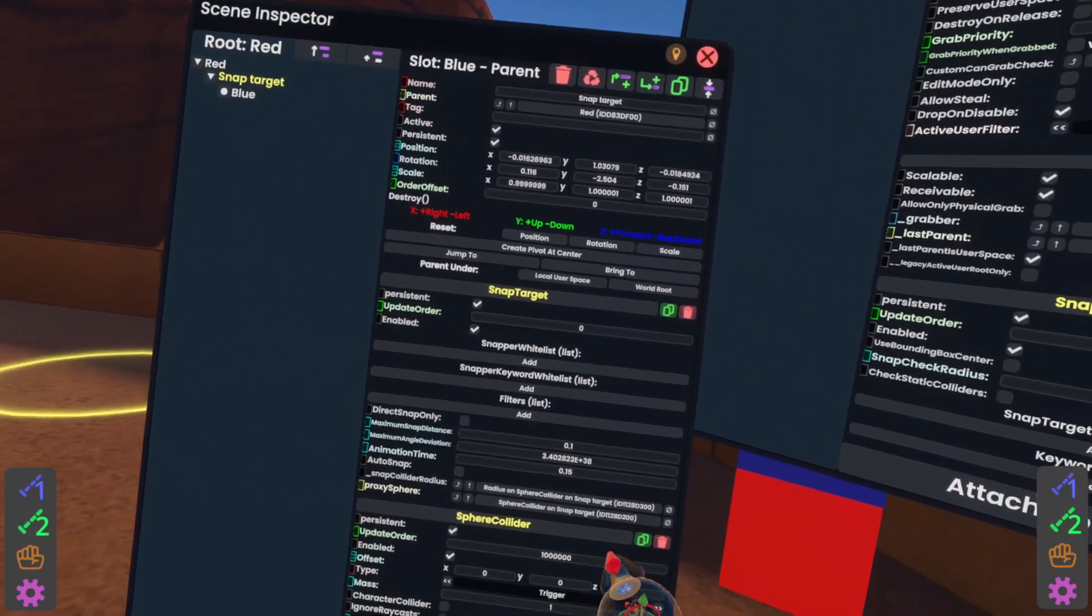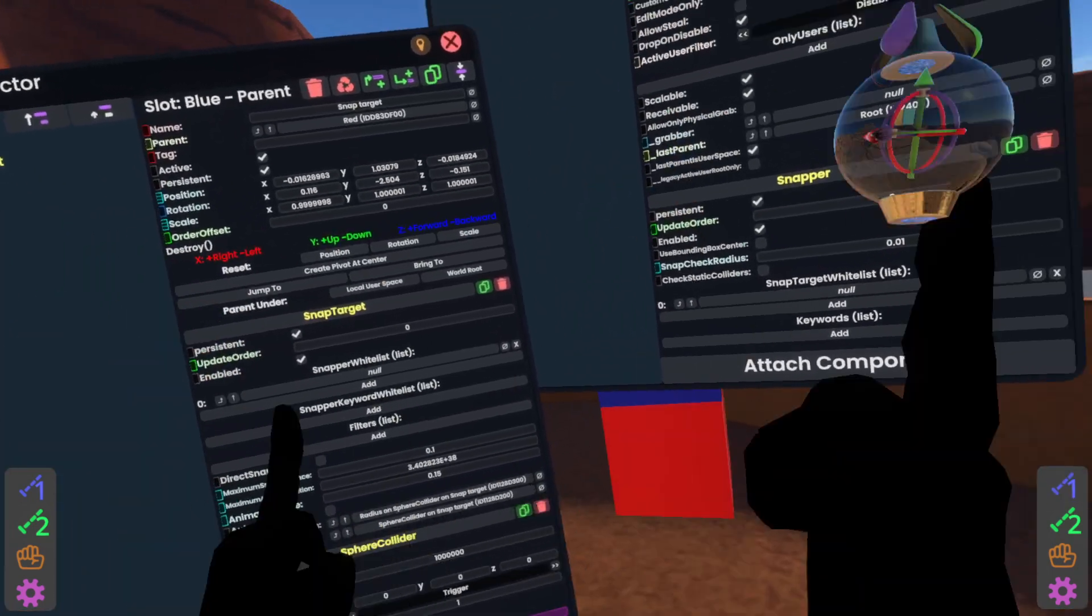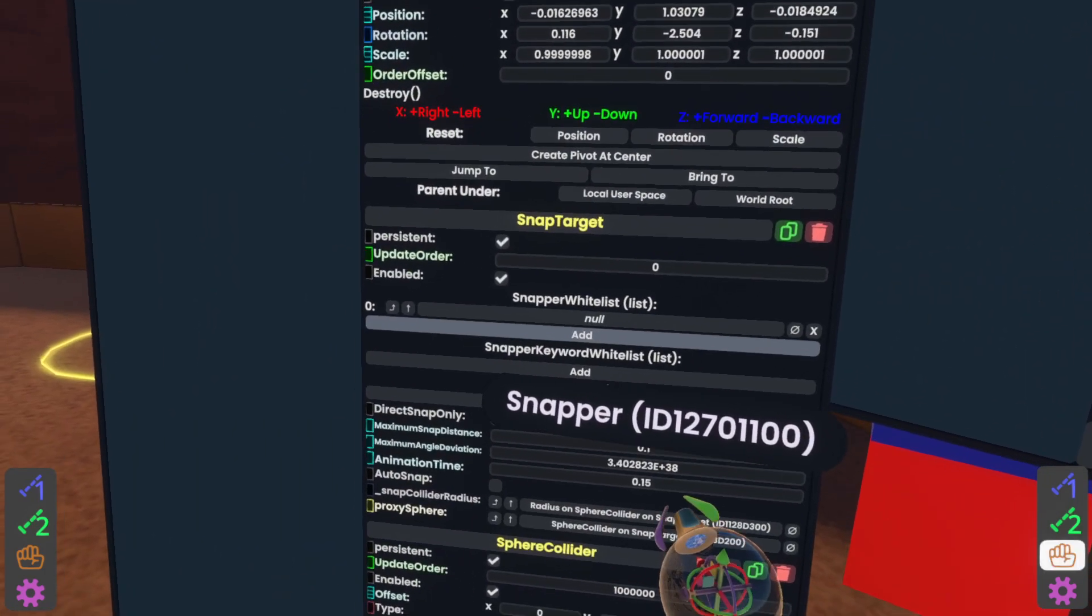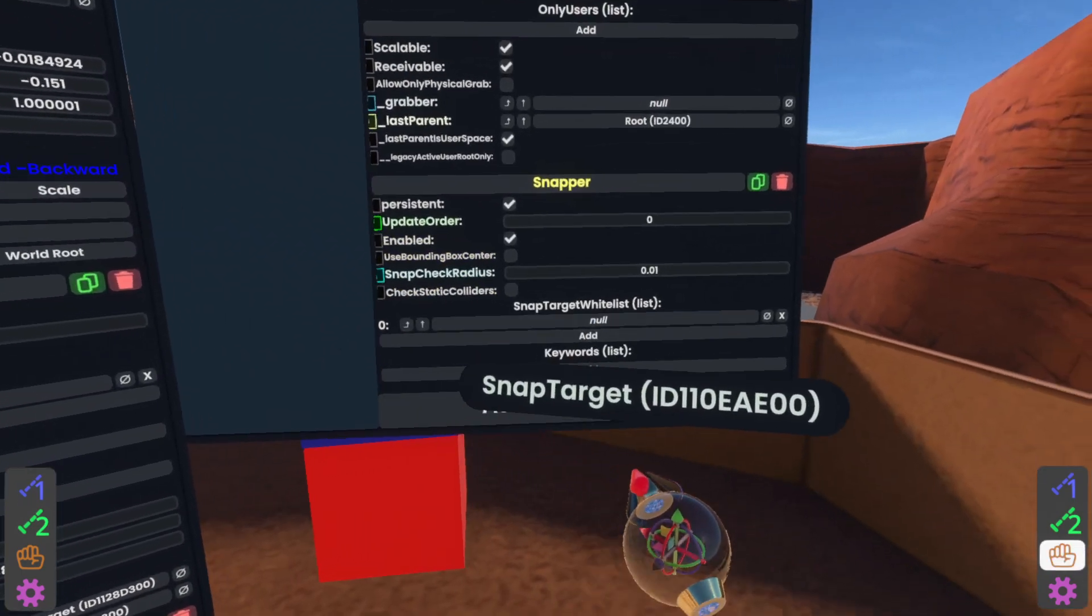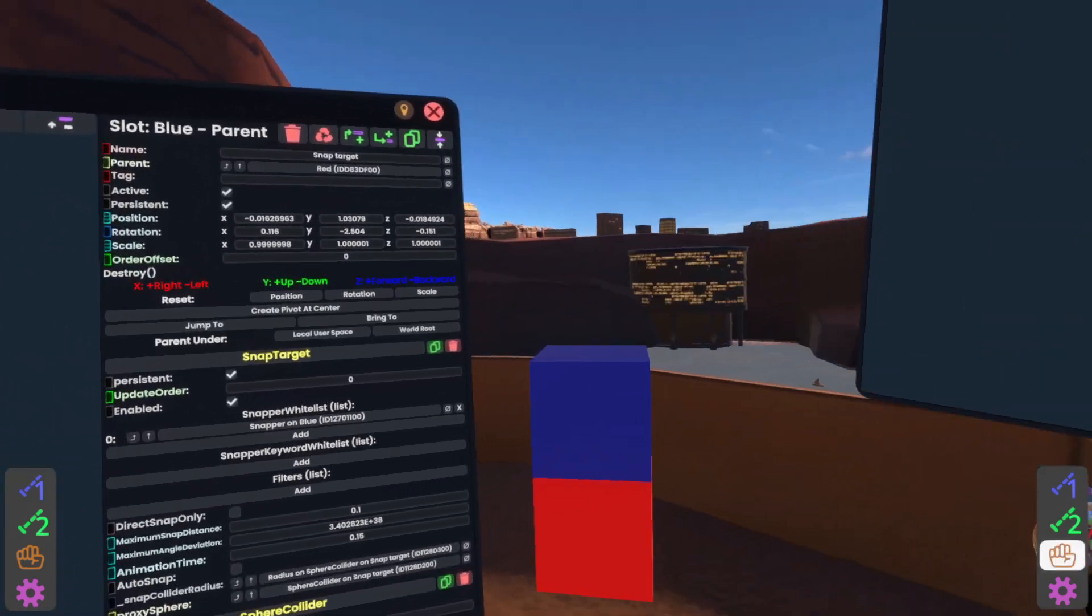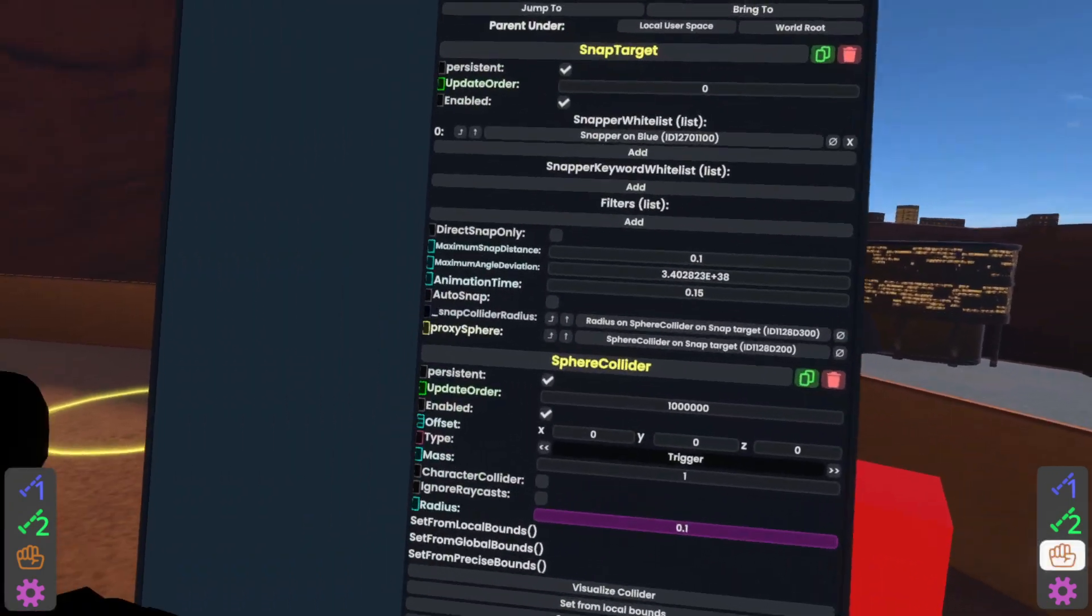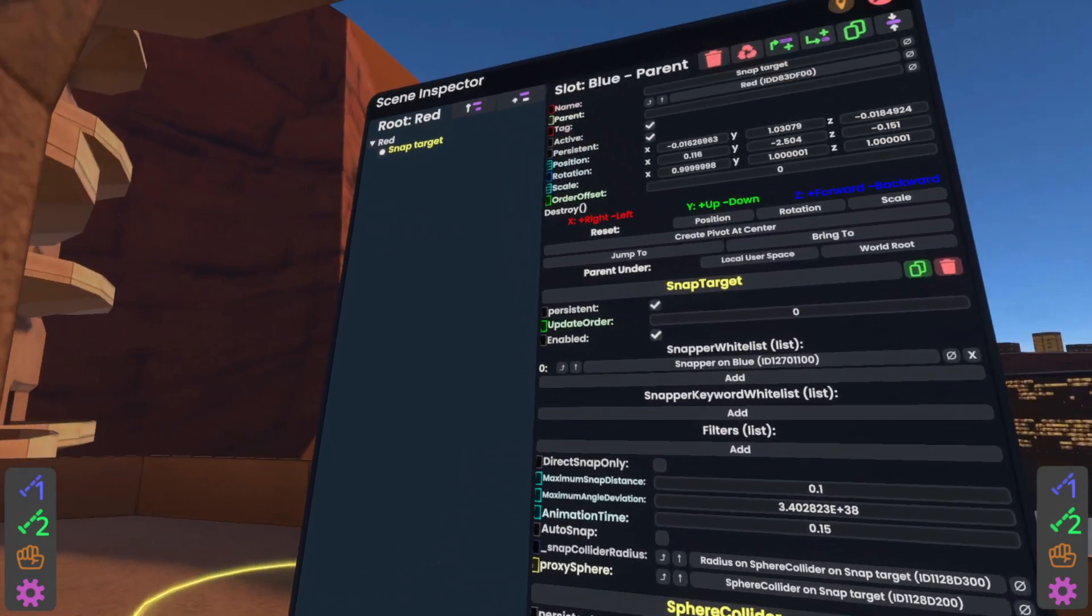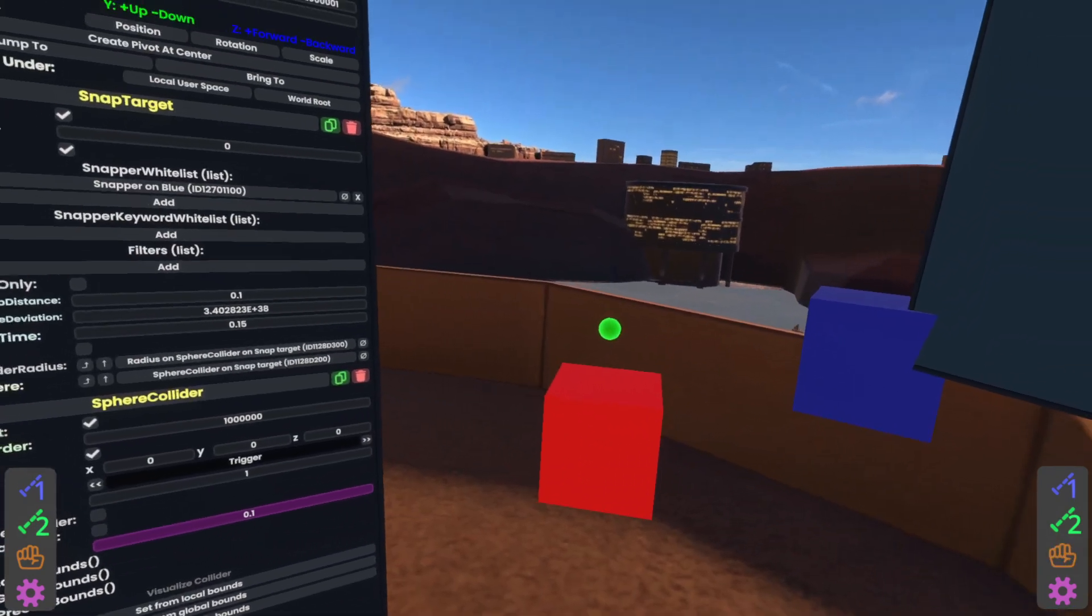So for the one-to-one pairing, hit add on snapper whitelist and hit add on snap target whitelist. And then we just need to do this. We're going to grab the word snapper and we're going to drop it into the first item on the snapper whitelist and you'll see it says snapper on blue. And I'm going to grab the snap target and drop it into the snap target whitelist over here. There we go. Now they're set up and theoretically should snap, but there's usually another problem. If I move this out of the way, you'll see that when we added the snap target, a sphere collider got created on our snap target slot.